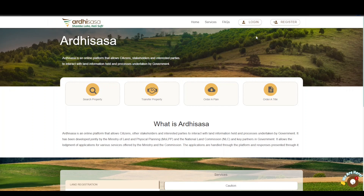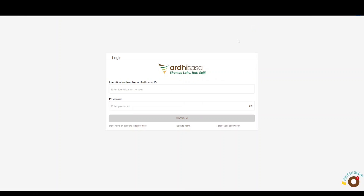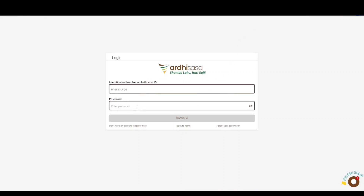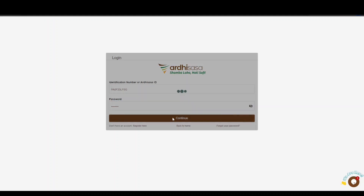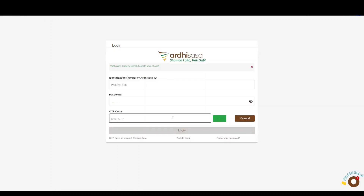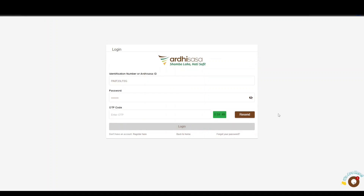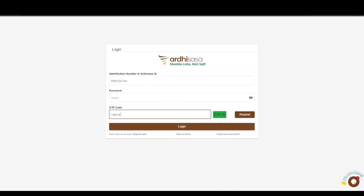To begin, open your browser of choice and type ardhisasa.lands.go.ke. Once you land on the login page, key in your Ardhisasa ID or national ID number as well as your password, and then click Continue. Upon doing so, you will be provided with a one-time password code (OTP), which will be sent to the phone number you used to register on the platform. Once you have received the OTP, type the code into the OTP prompt box and click Login.